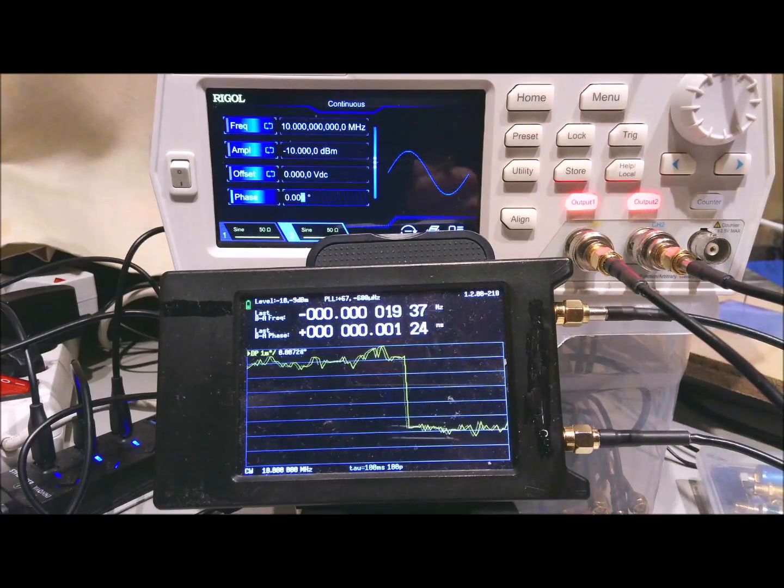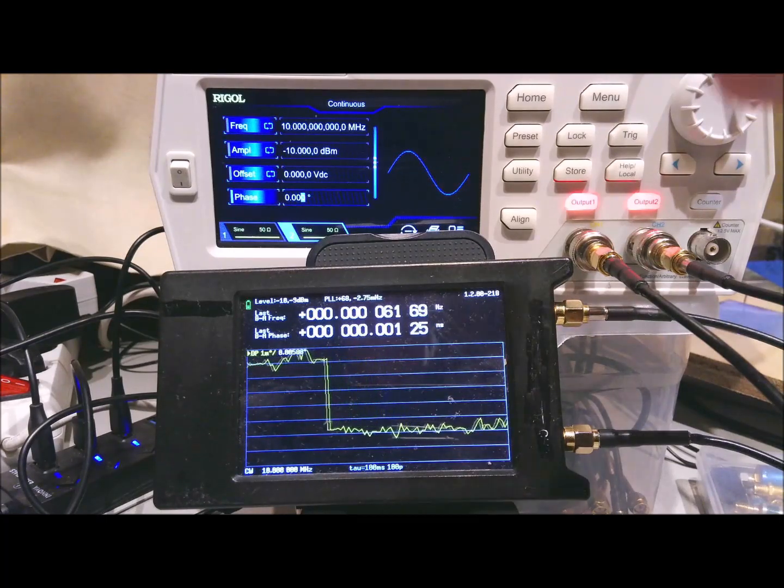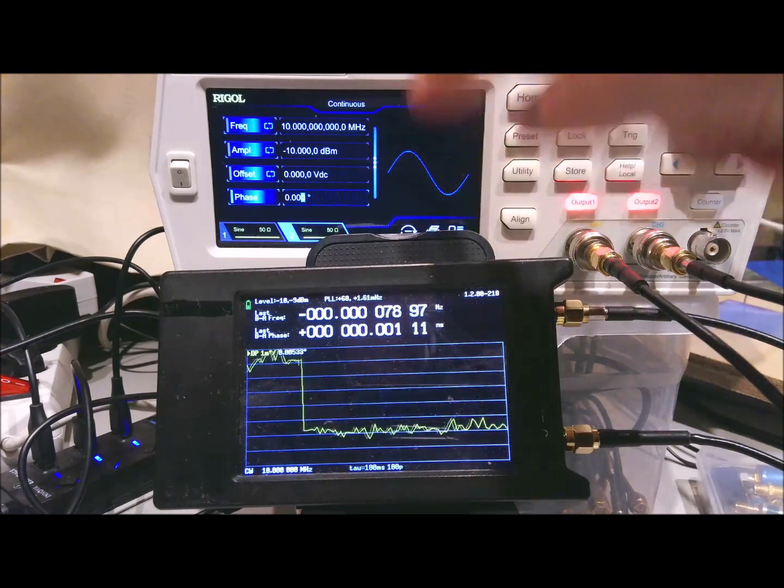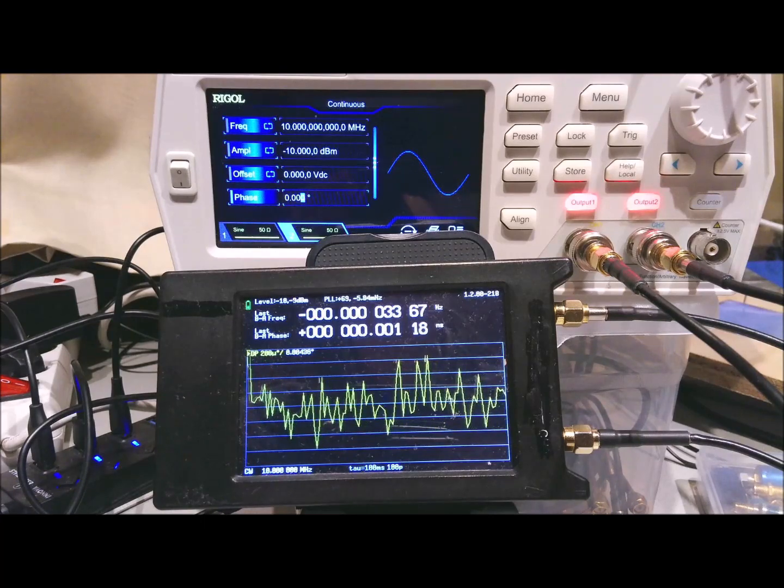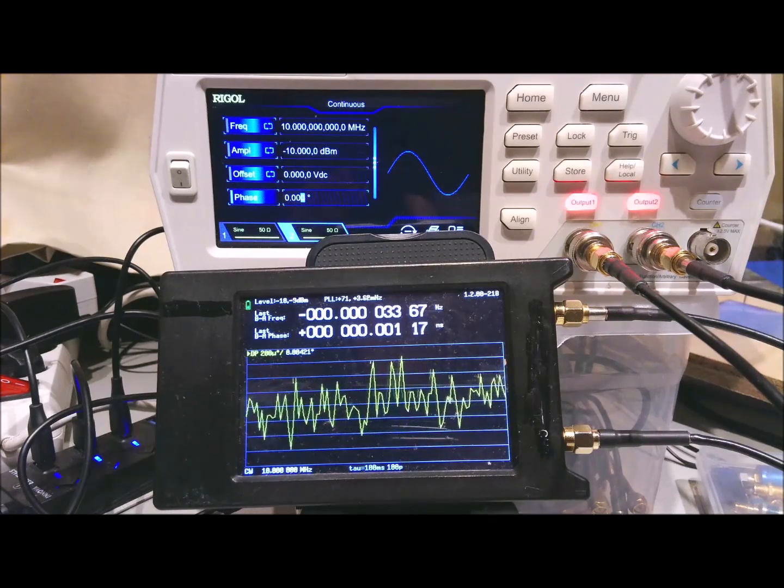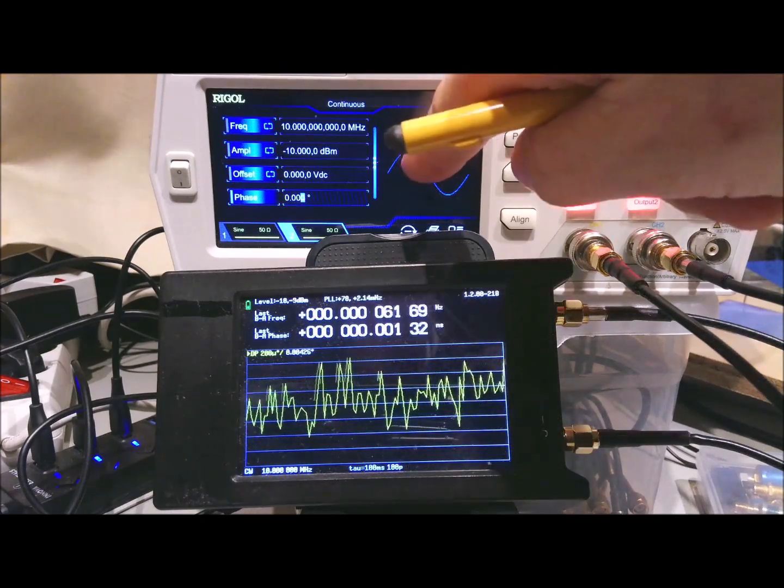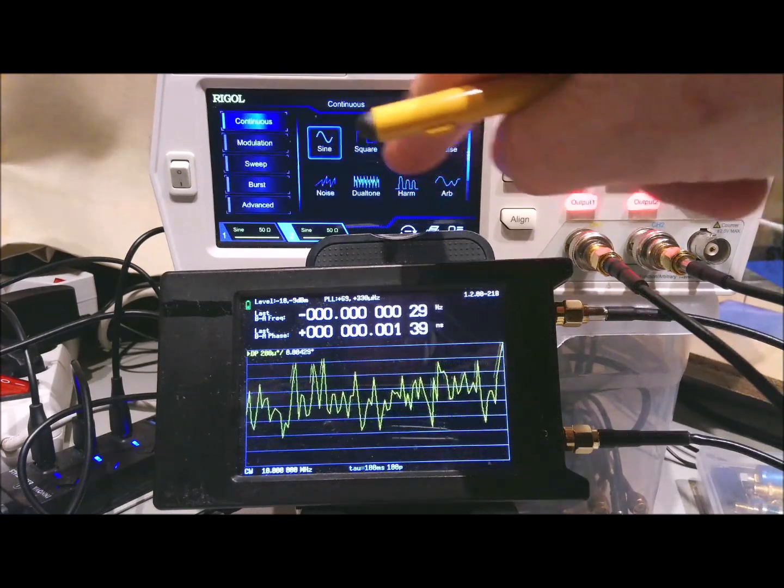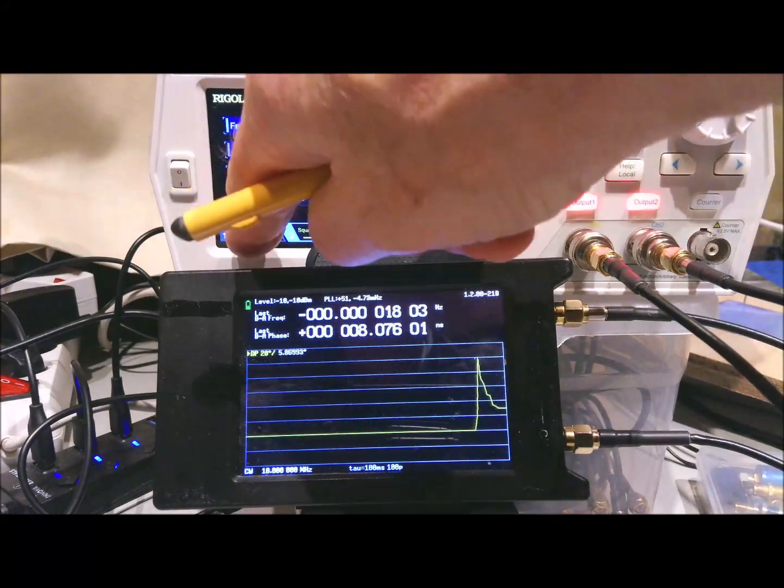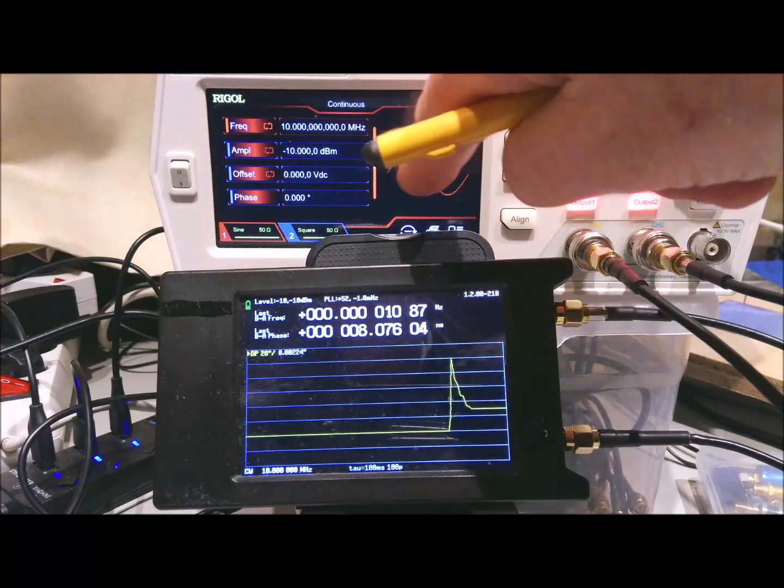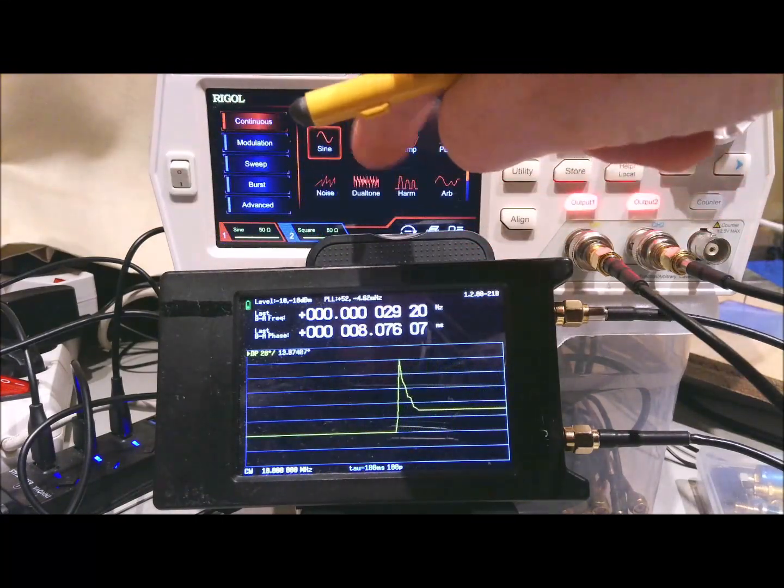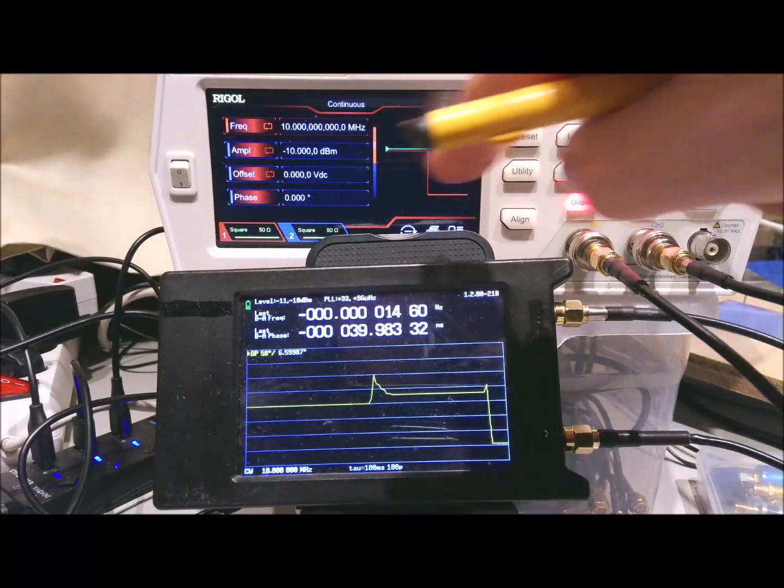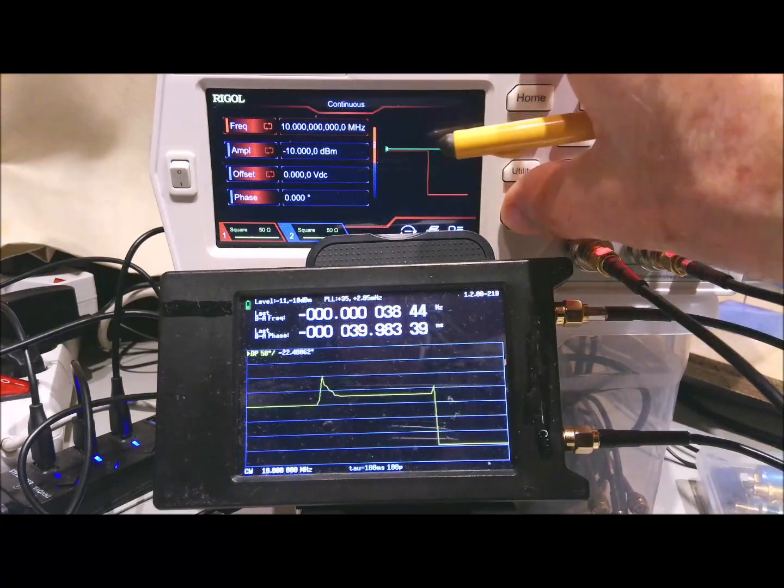So there's one more experiment that I would like to do. It's what happens if you don't output the sine wave, but instead use a square wave. So we set this to square wave. Also the other one to square wave. So there are now both square waves. Do the alignment.